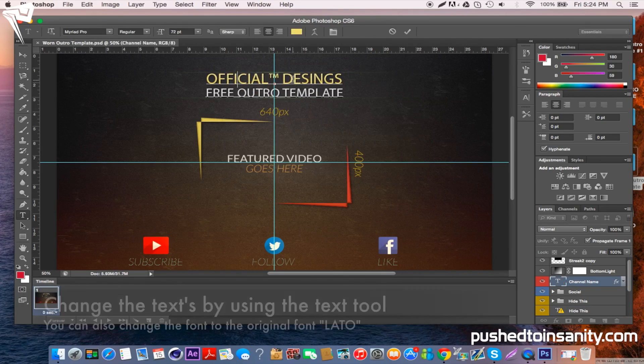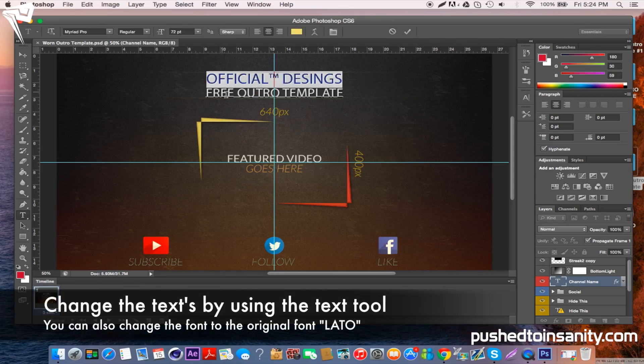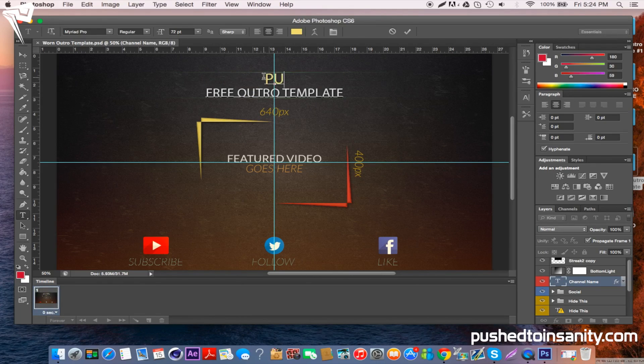Now using the text tool, select any of the text that you want to switch. If you want to switch the top, you can change it to your channel name and your tagline, or whatever text you want.